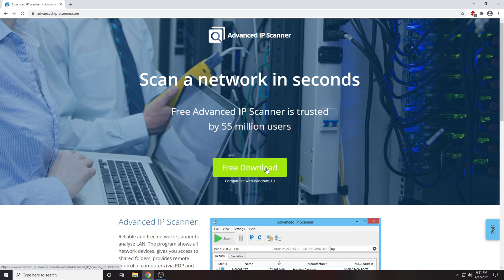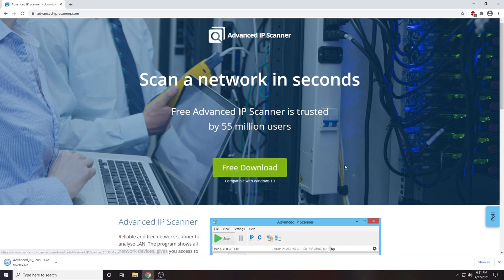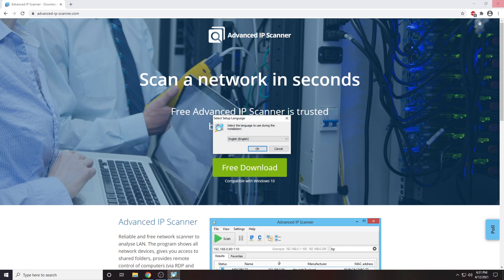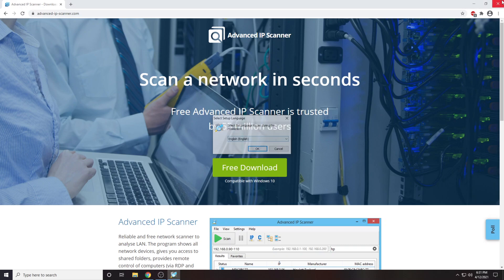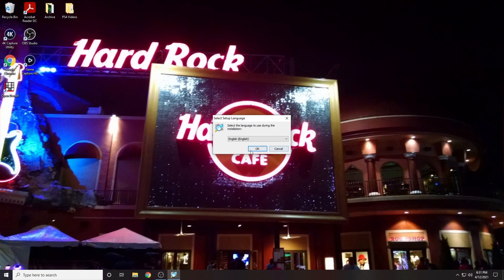Now we are going to click to download the program. When the download is completed, click to run the application.